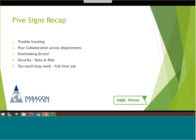To recap, our five signs that it's time to move out of spreadsheets are: trouble keeping track of assets, inability to collaborate across departments, overlooking errors, security risks, and it's essentially a full-time job. Security especially goes without saying — there's just too much risk with the application itself and the risk of spreadsheet corruption. Having all your company's assets — really the company's backbone — in one spreadsheet is very risky. There's just too much busy work.